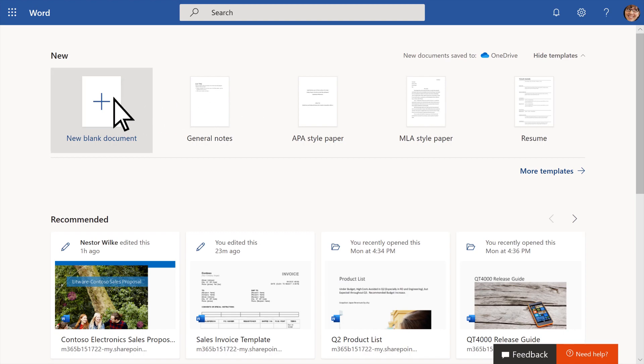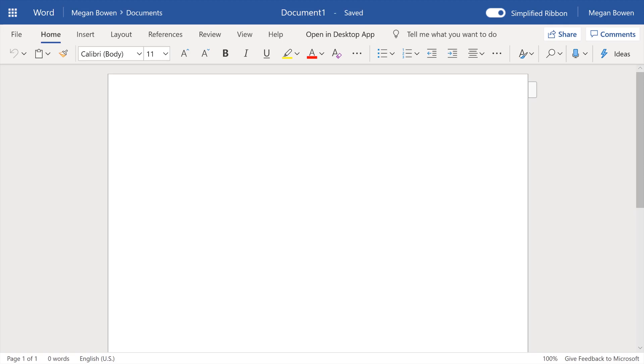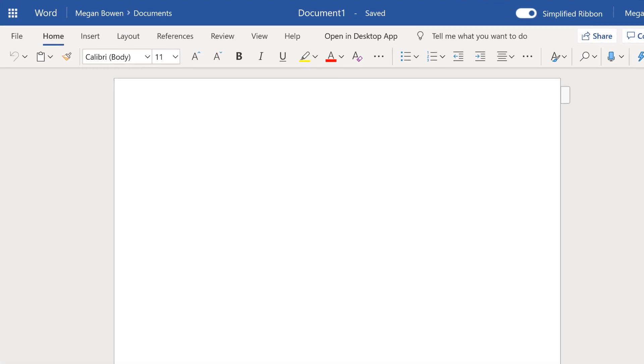Select New Blank Document to start a doc. Here you'll find tabs to help you get started.